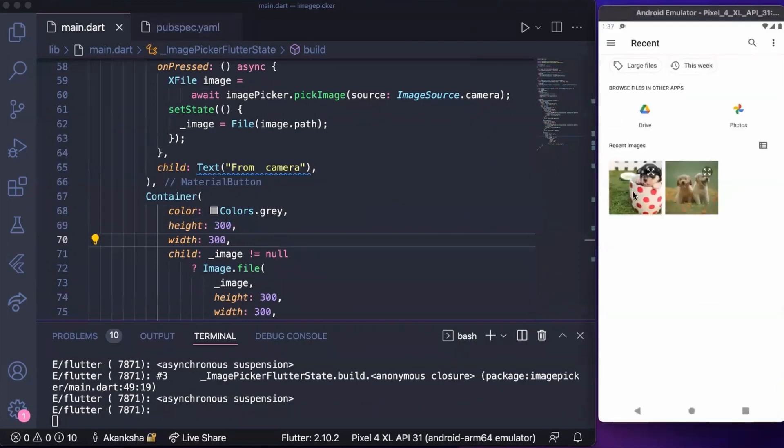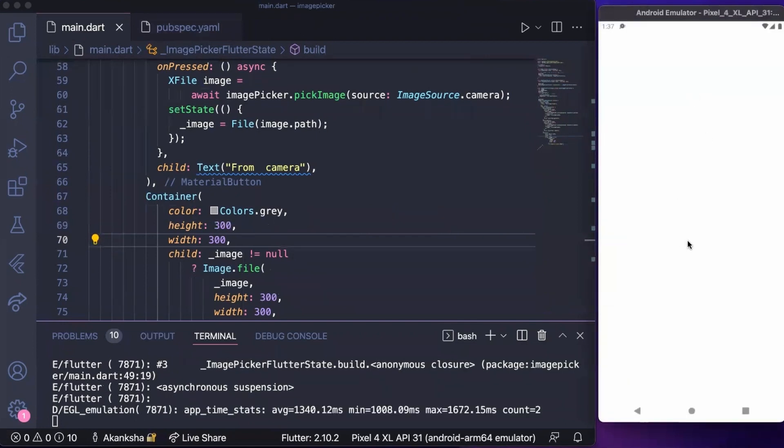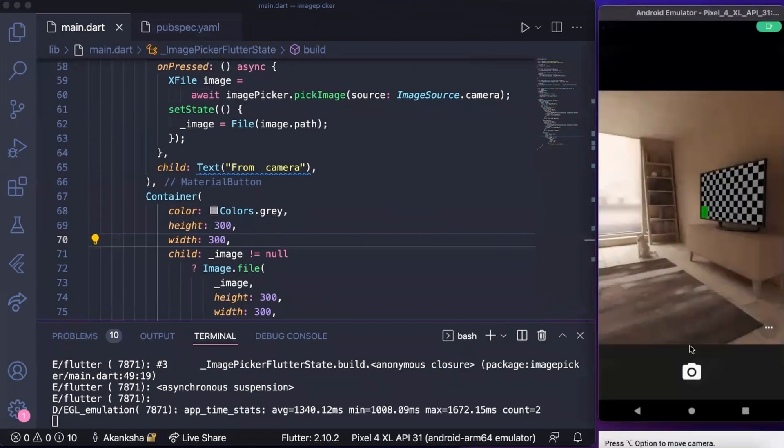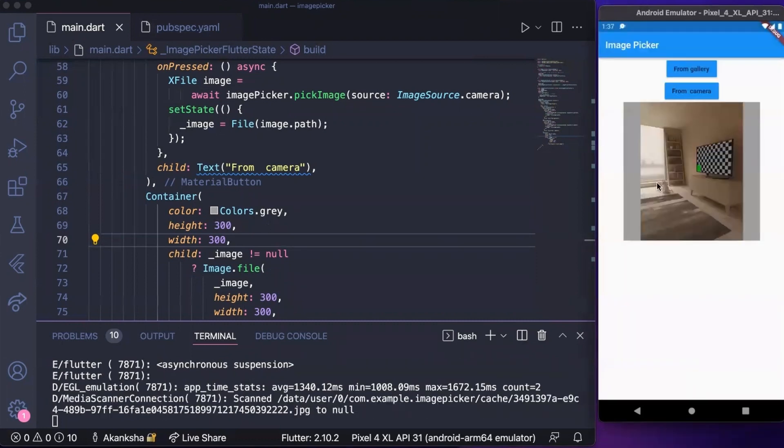If we pick this image it is shown here and we can get image from camera as well. You can see the image here. That's how we use image picker package in Flutter.